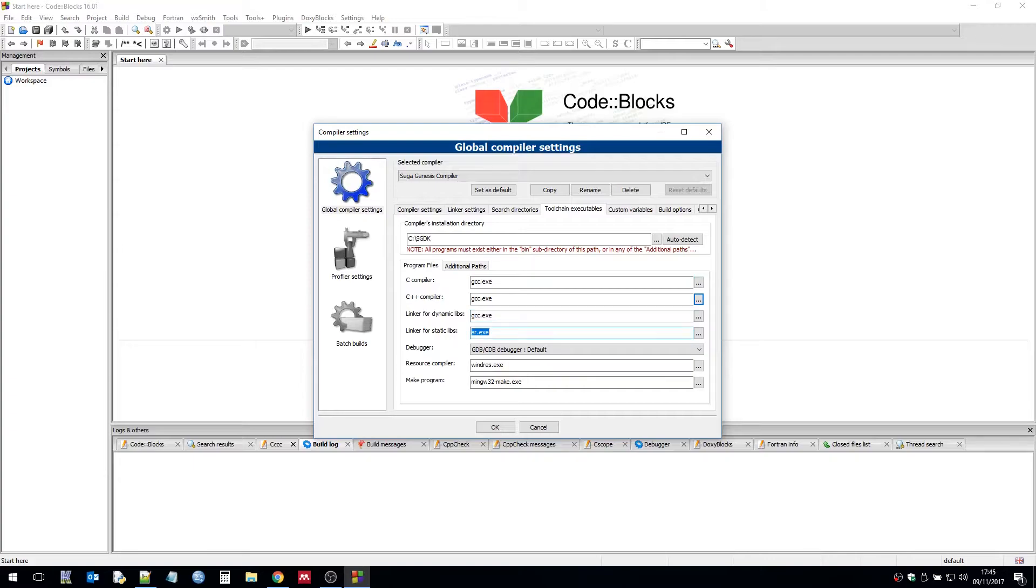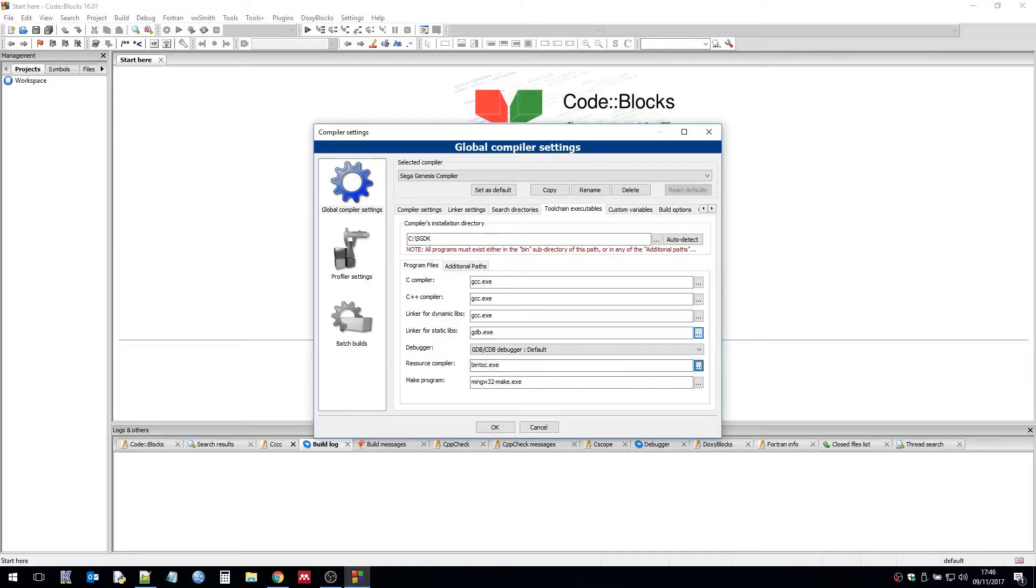And then we have the static libs. So it's gdb.exe. And then we have the resource compiler which is bintoc.exe. And then make program which is make.exe.